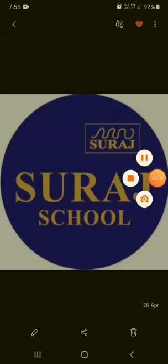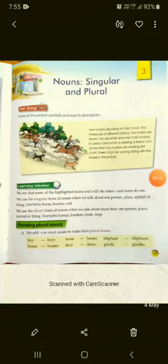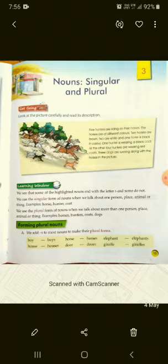Today, I am explaining our third lesson of English grammar, that is nouns, singular and plural. So, let us start our lesson.